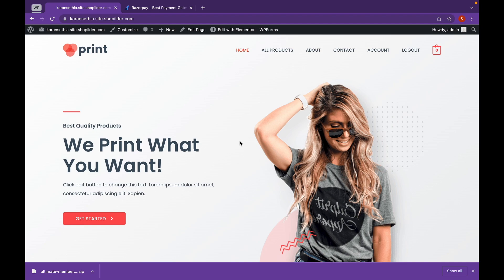And today, we are going to add Razorpay Payment Gateway to our WordPress website. Let's get started.